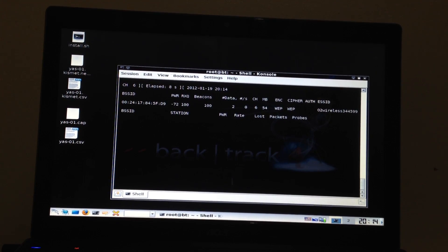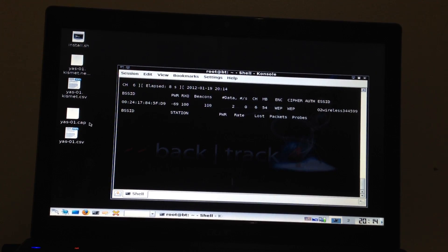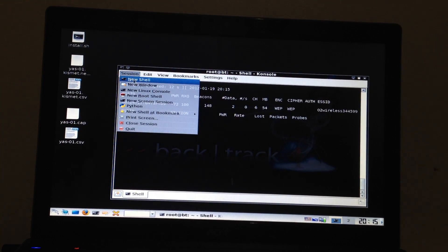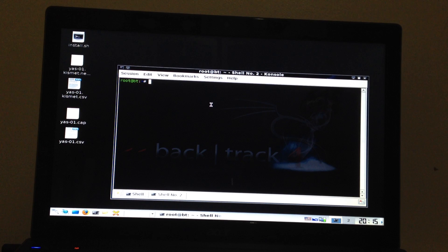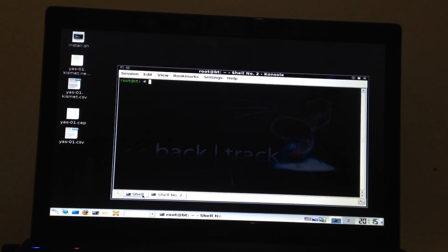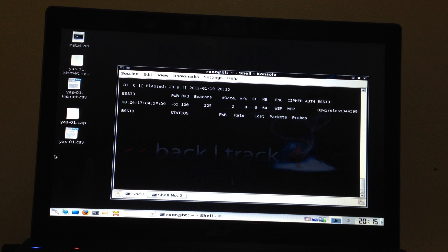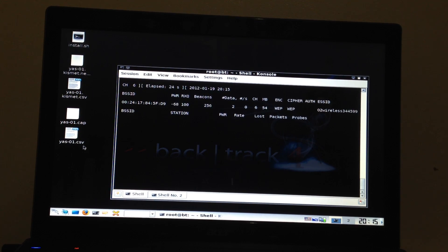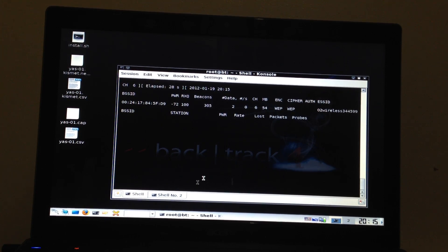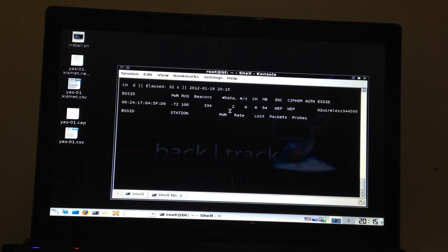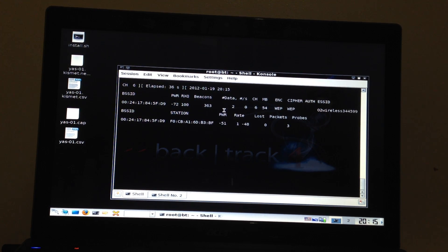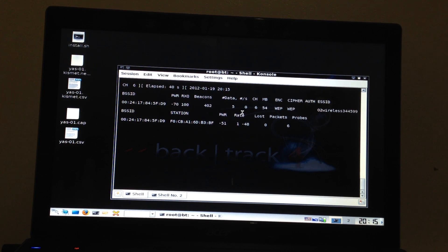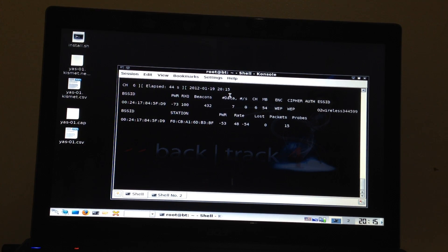So now we need to start a new session. Open a new shell. Okay. So as you can see on this side, on the left hand side, there's four files. The most important one is YAS-1.cap. It's a capturing file. So it captures the data. So you need to get at least 5,000, 10,000, 15,000 data to enable to hack or crack your password or security of the WEP.